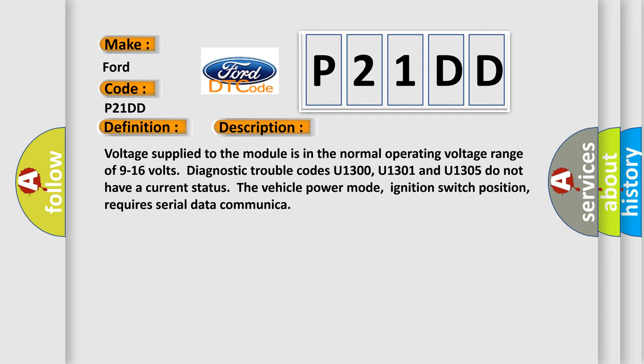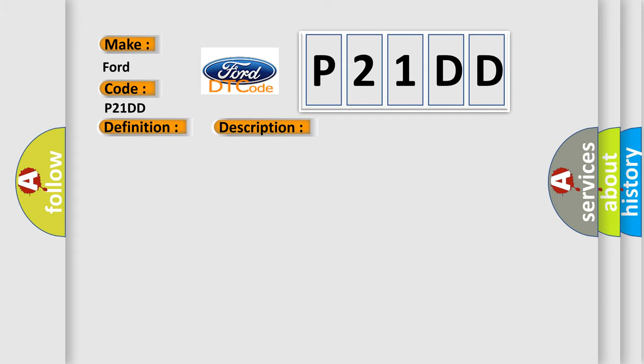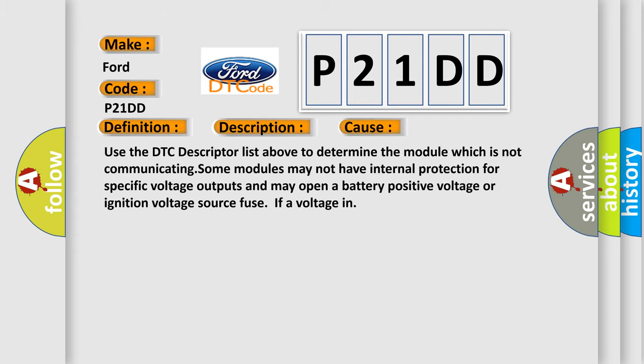This diagnostic error occurs most often in these cases. Use the DTC descriptor list above to determine the module which is not communicating. Some modules may not have internal protection for specific voltage outputs and may open a battery positive voltage or ignition voltage source fuse if a voltage in.